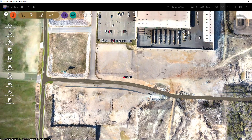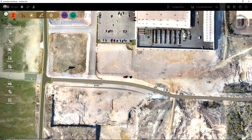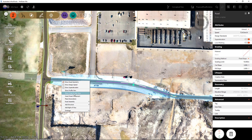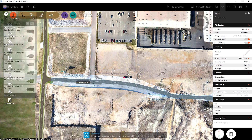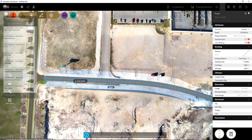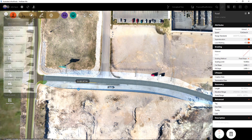I want to add a widening lane to give us three lanes — or two lanes on the south side of the road all the way around. I'll select the component road again and insert a road component, grabbing my lane to add another lane.